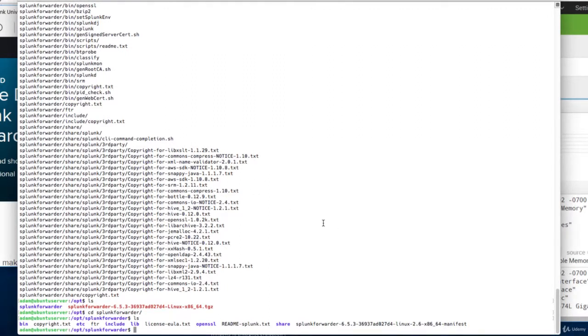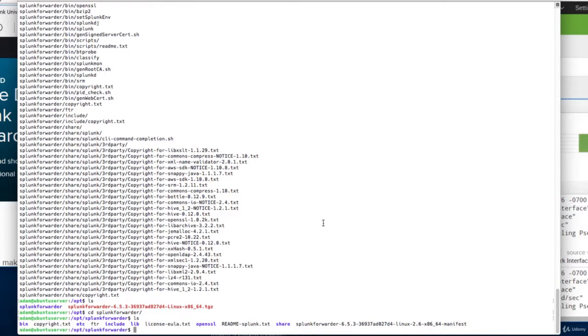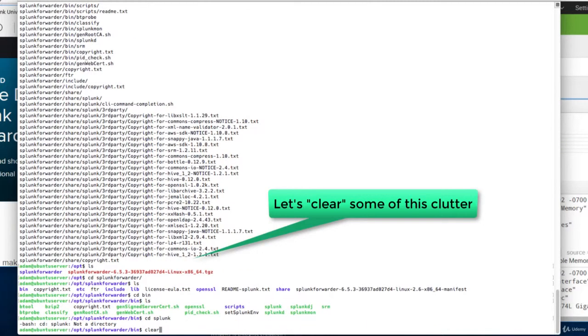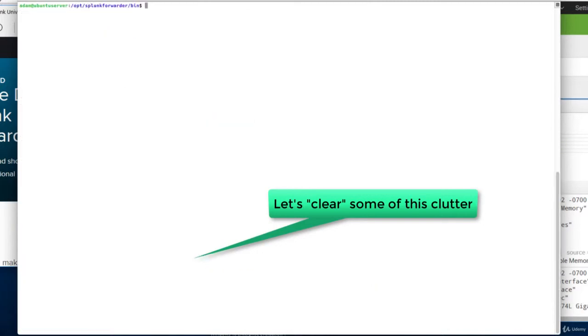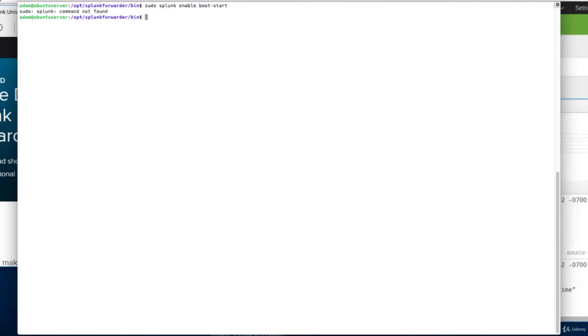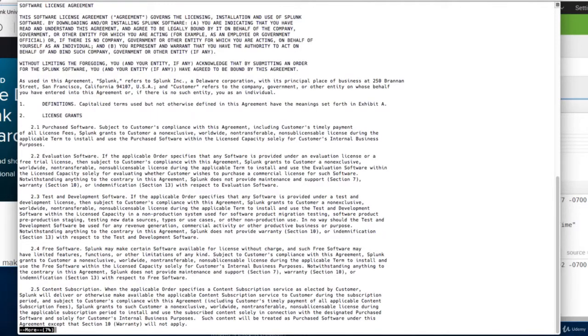And there are traditional Splunk directories. And once we have the Splunk Forwarder untarred like this, we want to enable boot start. So whenever this Ubuntu machine reboots, we want to have the Splunk Forwarder daemon start automatically. So let's go to the bin directory.